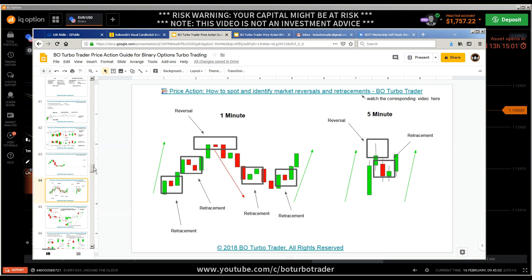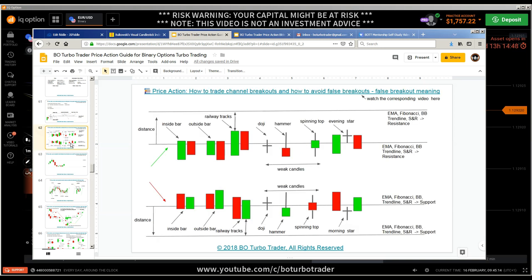Now we are getting into the topic: fake breakouts. To understand this in general, you need the concepts I have already explained in my ebooks — the price action guide and the price action Bible. The first important concept is how to trade channel breakouts and how to avoid false breakouts. That is the foundation — the base to understand fake breakouts and how to confirm breakouts.